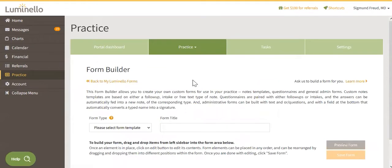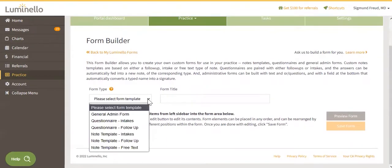Under Form Type, select the appropriate note template. These are the three options.